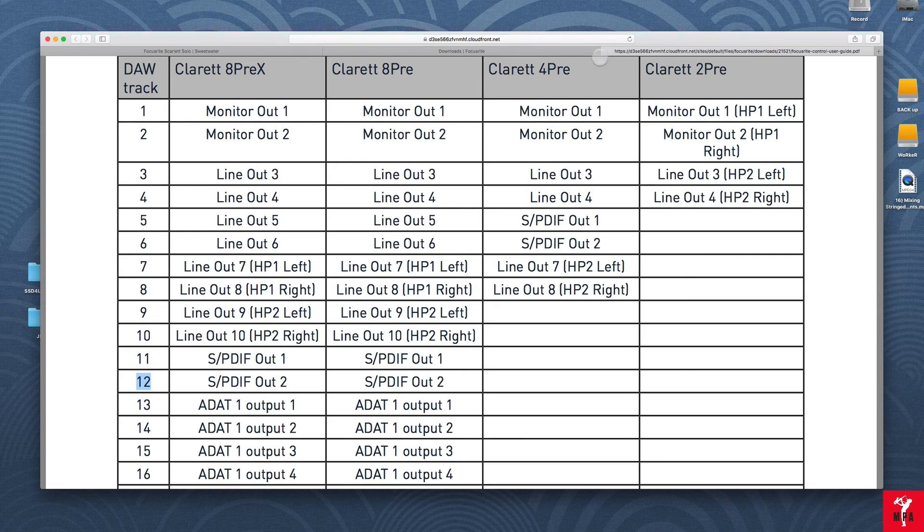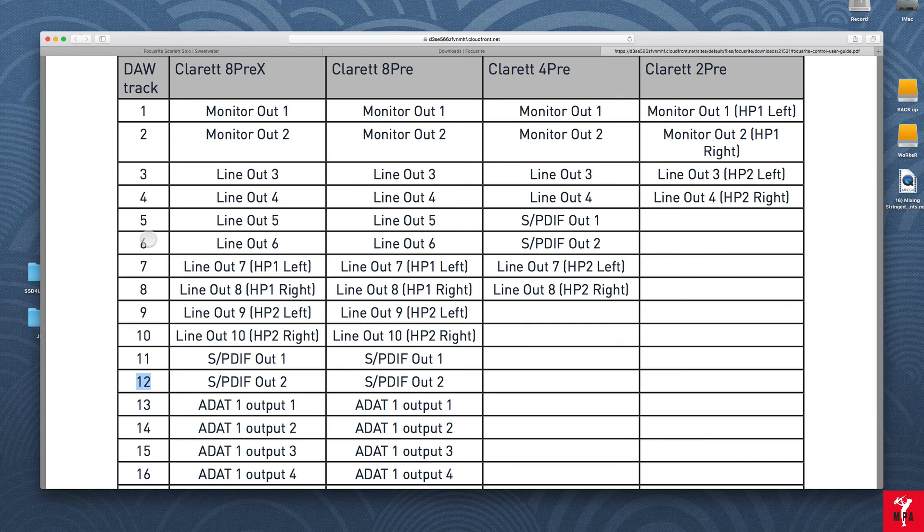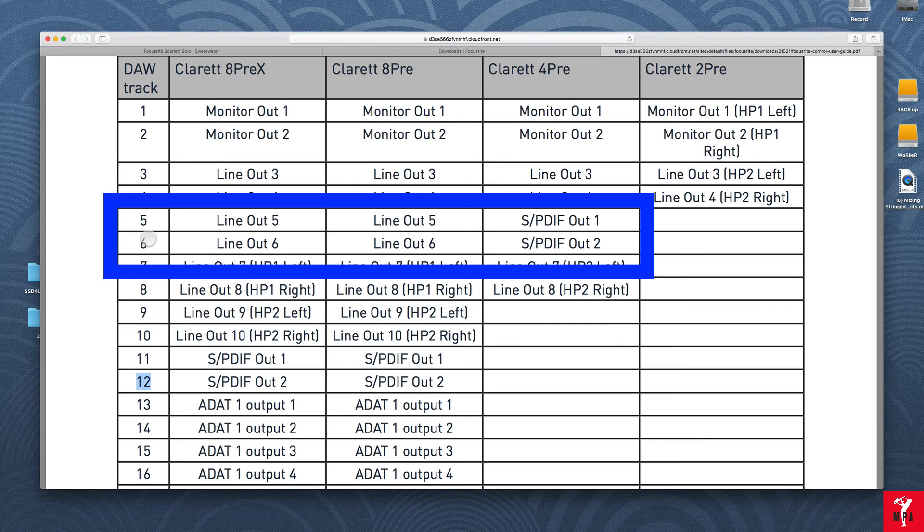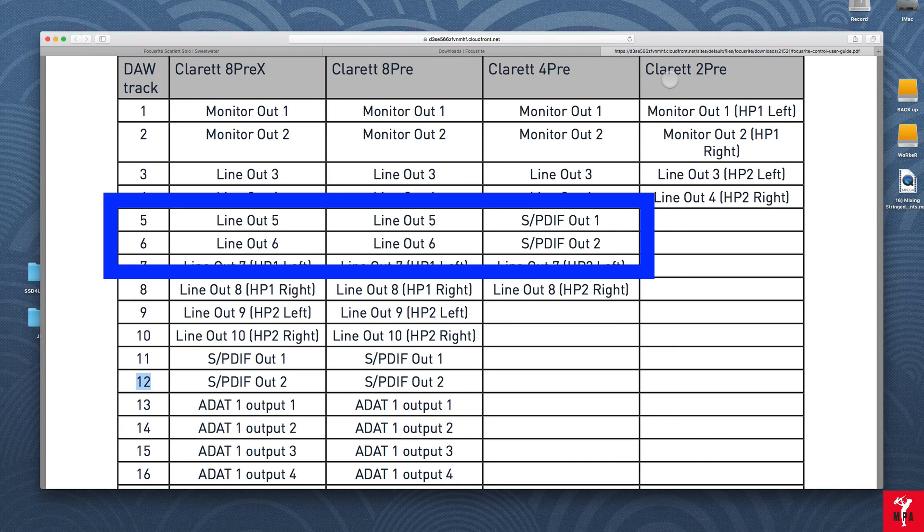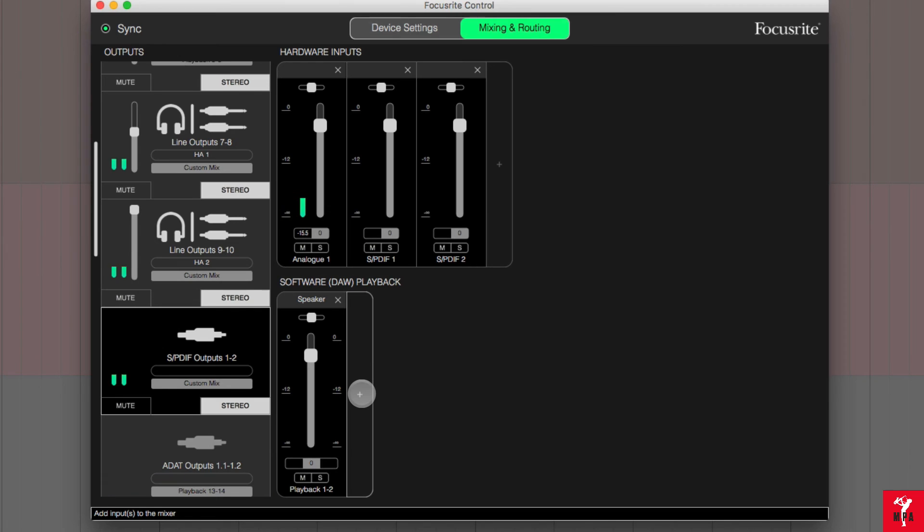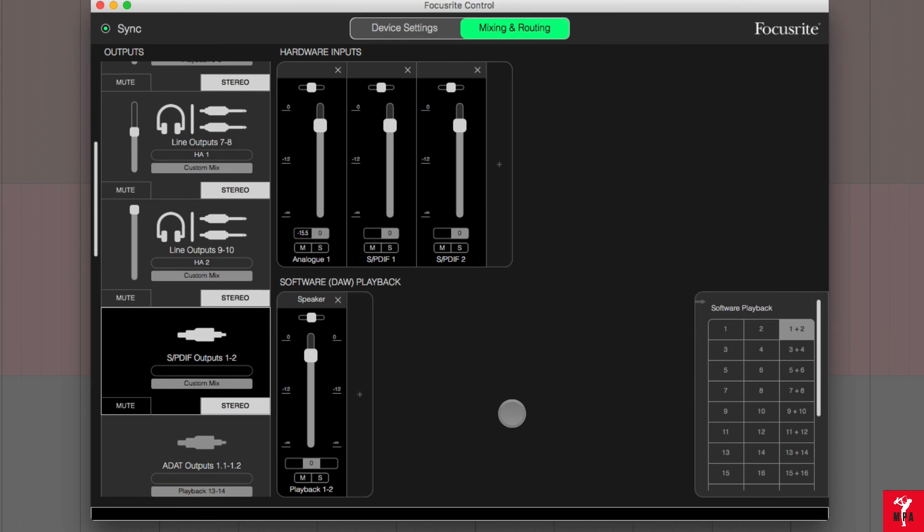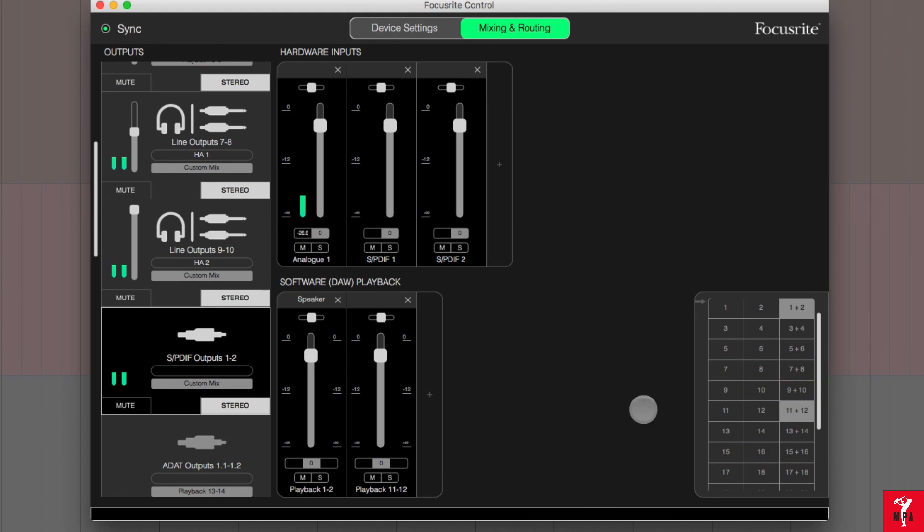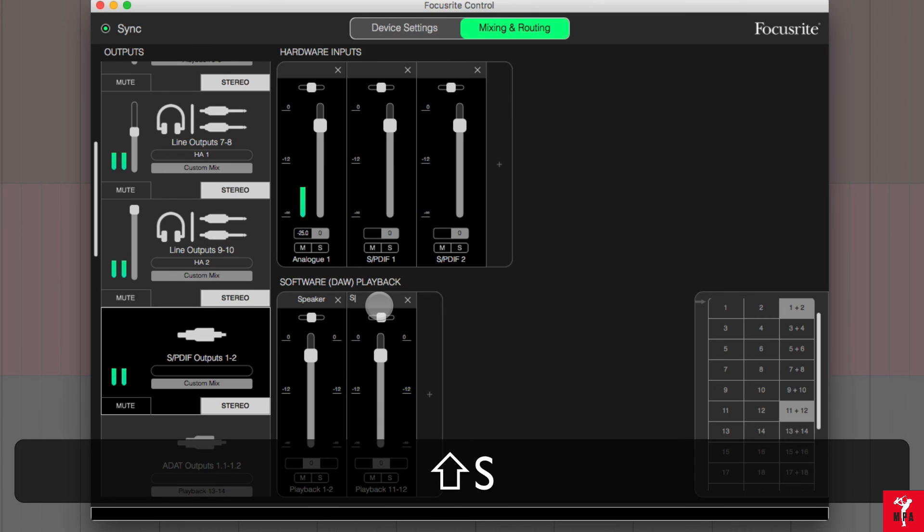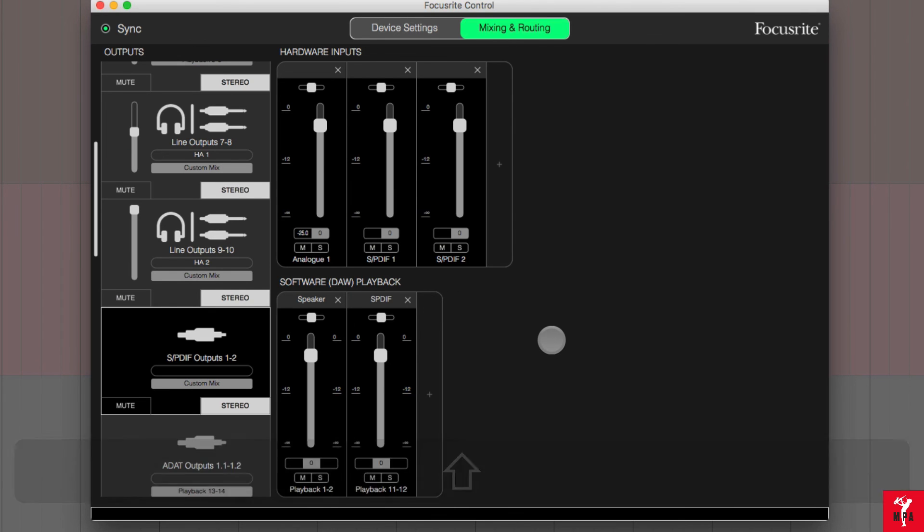For the Claret 4 pre, you have to set up 5, 6 as the outputs and the Claret 2 pre, there is no SPDIF outputs according to this chart. If you are using the Claret 8 pre and you wanted to use SPDIF for your outputs, you would go here and you would select 11, 12. Label it SPDIF and you are all set.